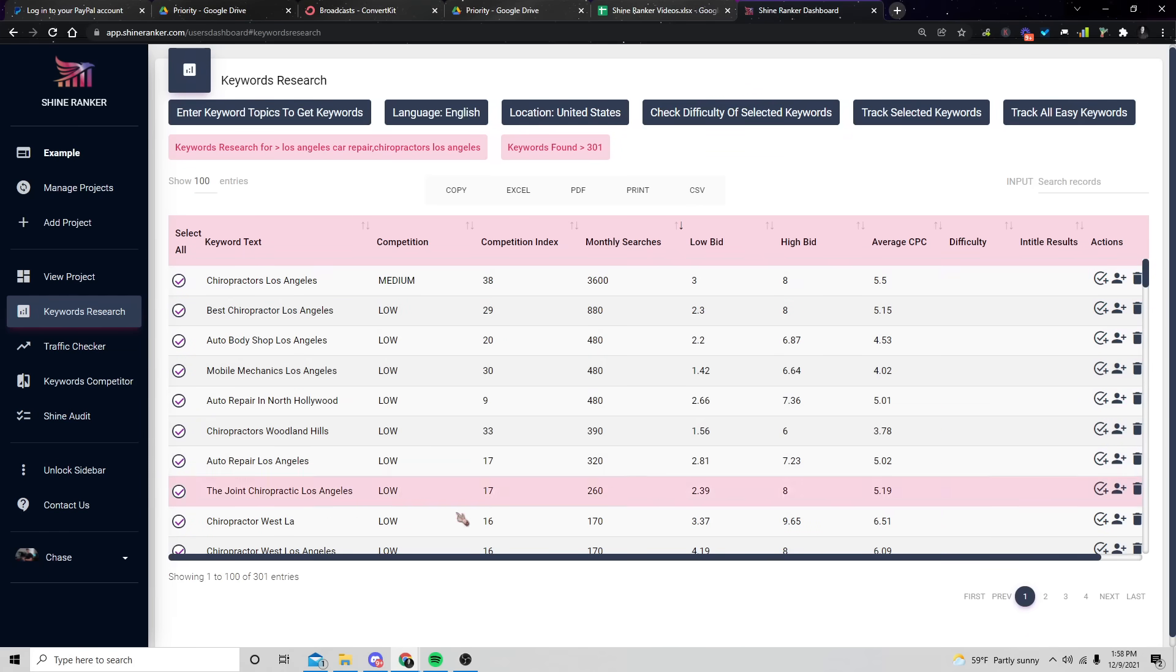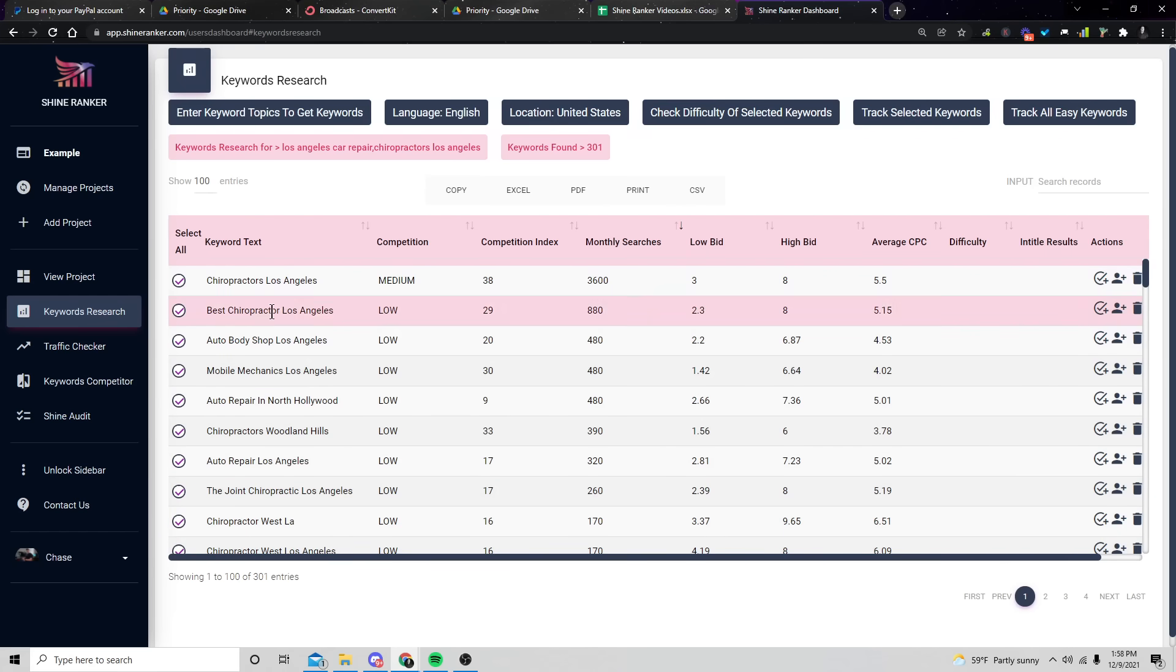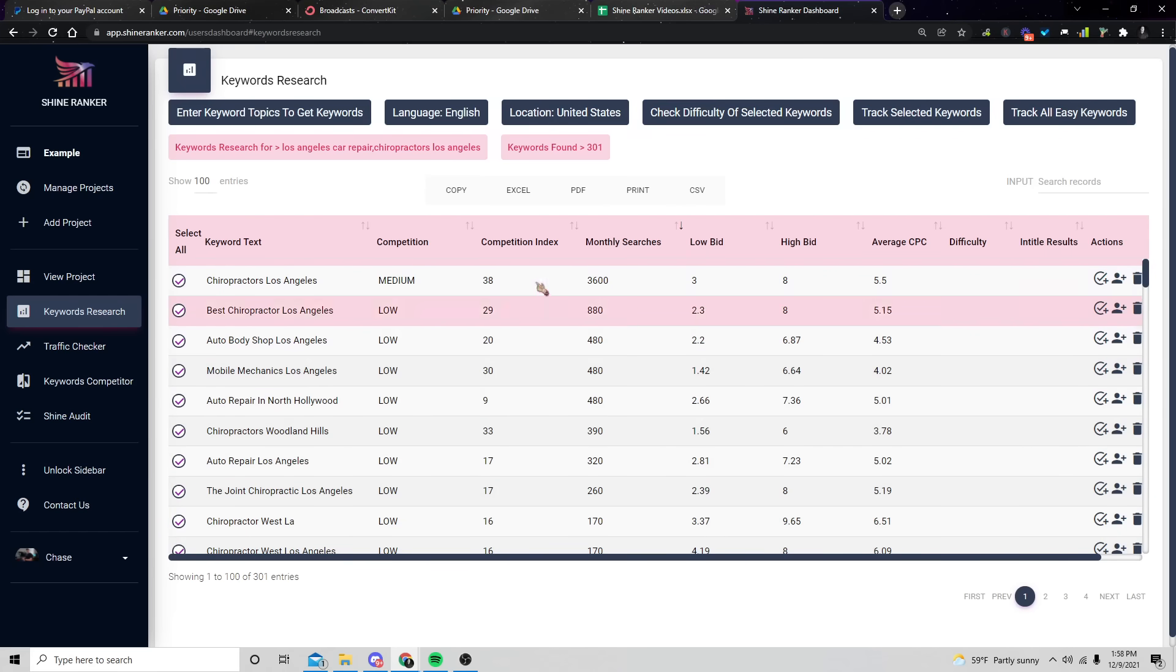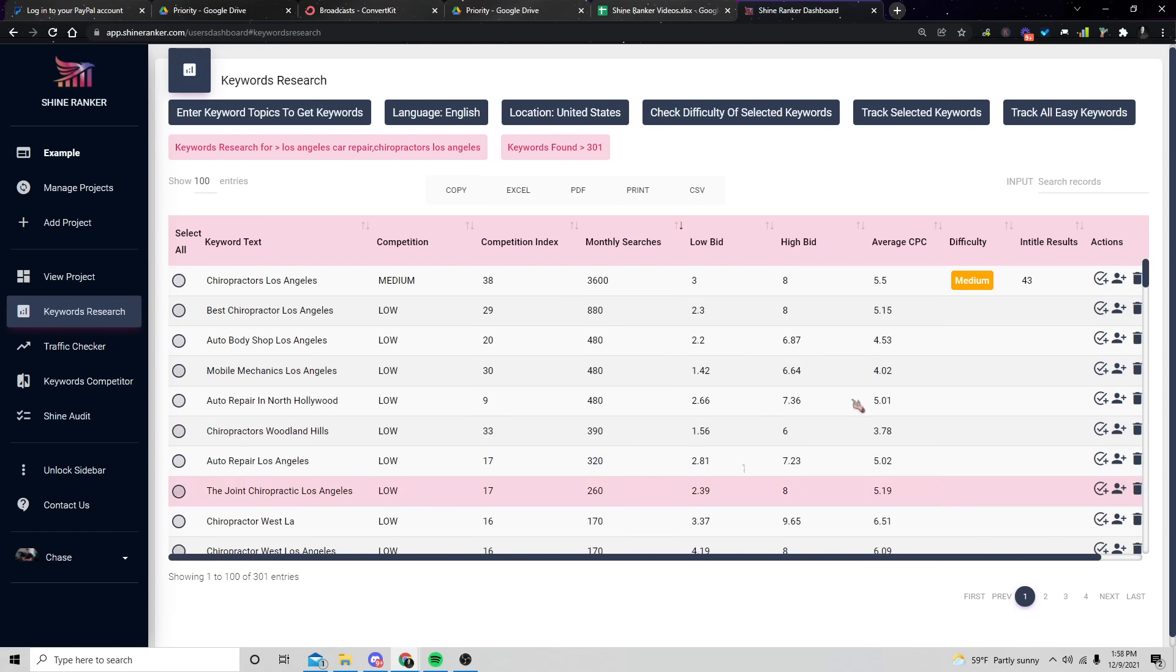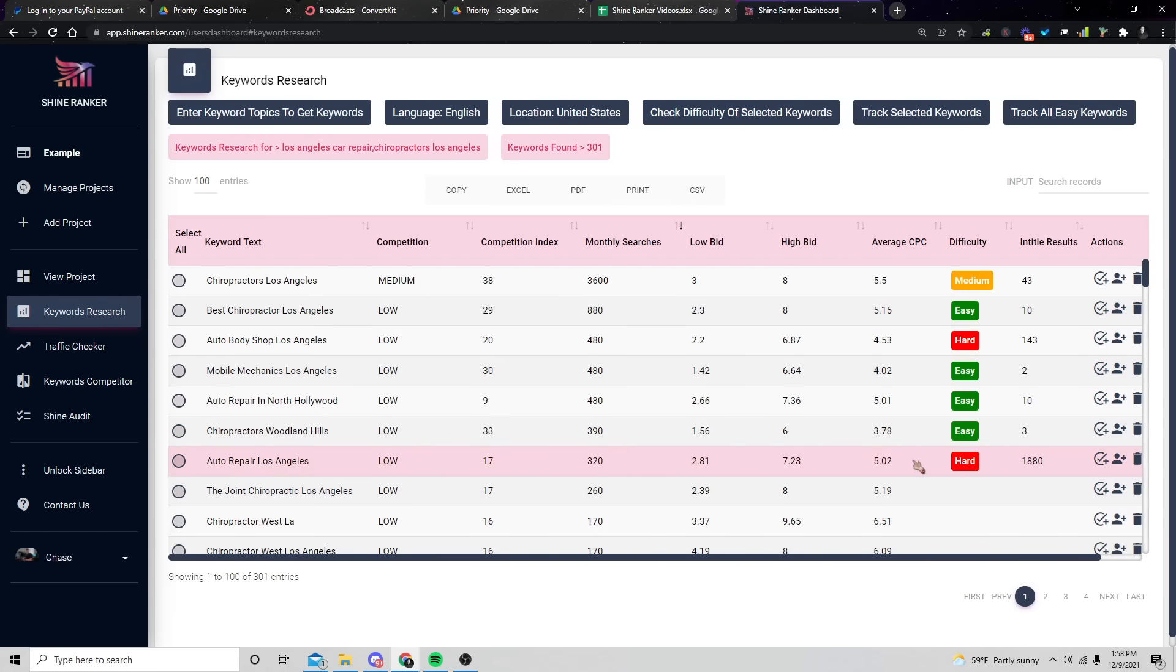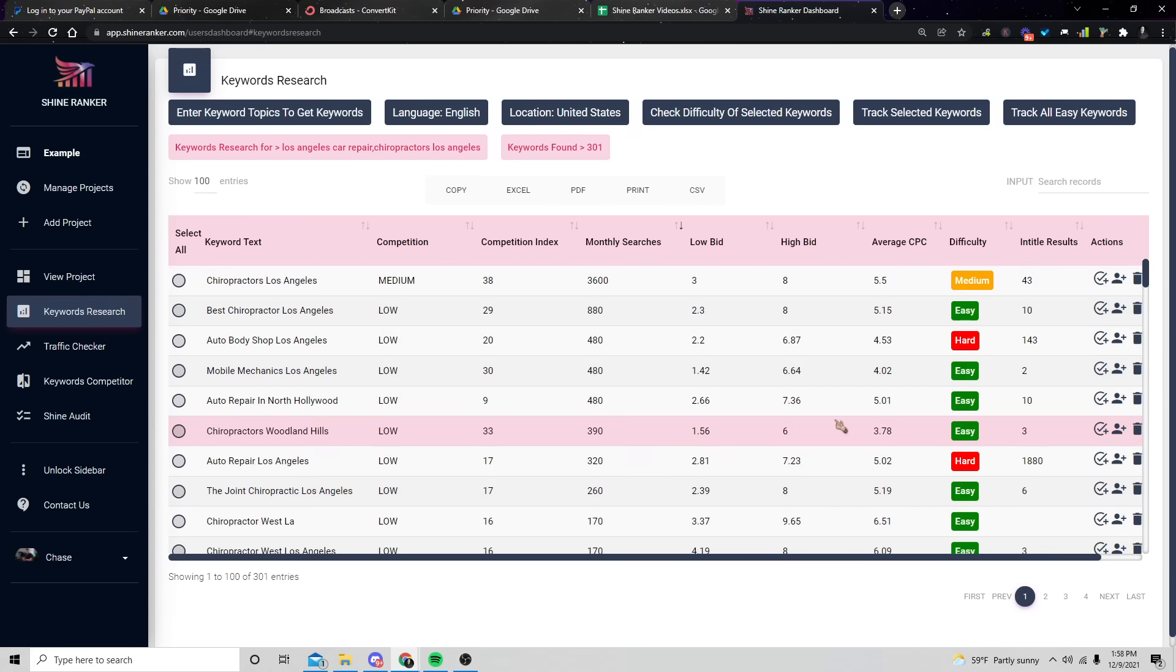And ideally what we're doing here is we're just going to try to find some keywords that are easy to rank for because we want to get clients that we know we can rank quickly because that's going to be where all the money is. Right? So what we have now is a list of different keywords here between chiropractors and car repair shops. And we're going to click on select all, then check difficulty of keywords.